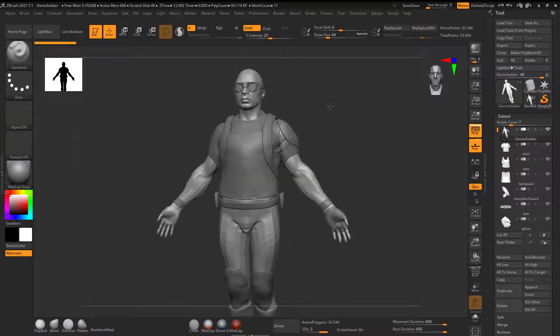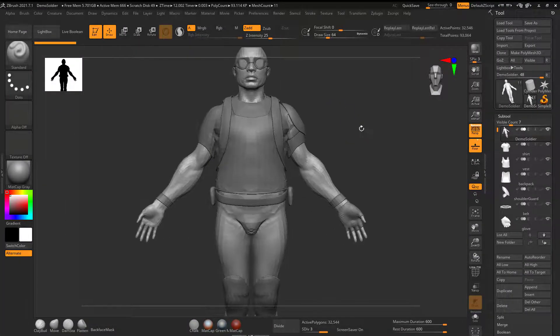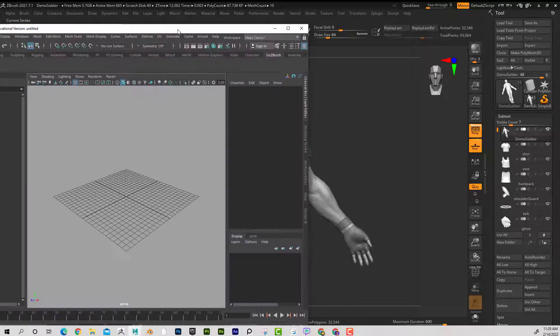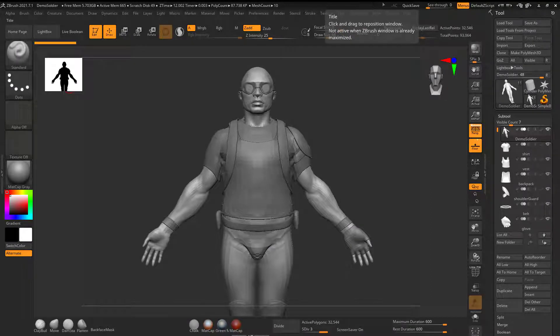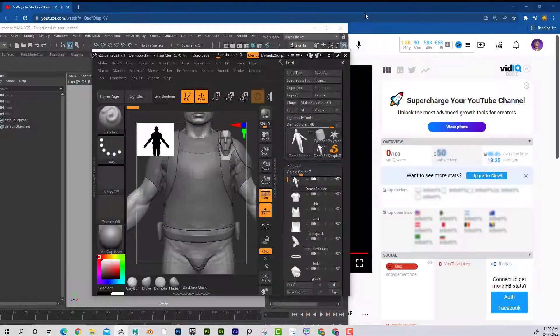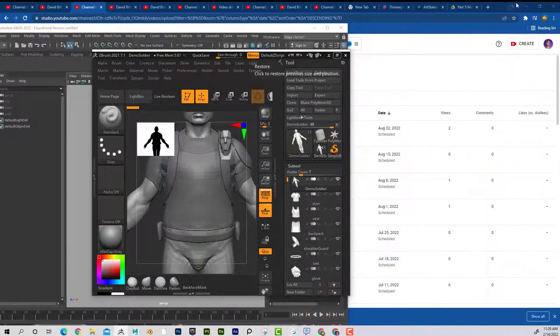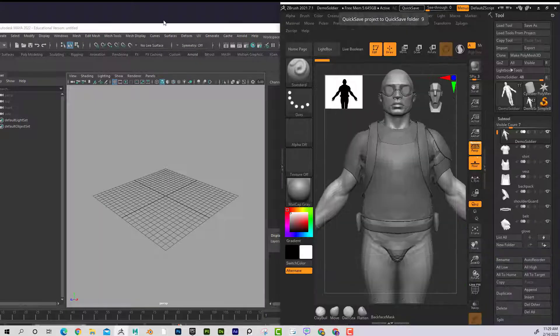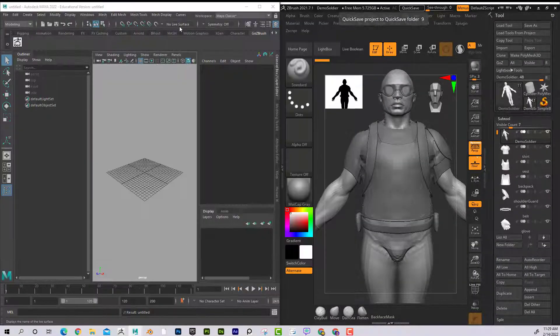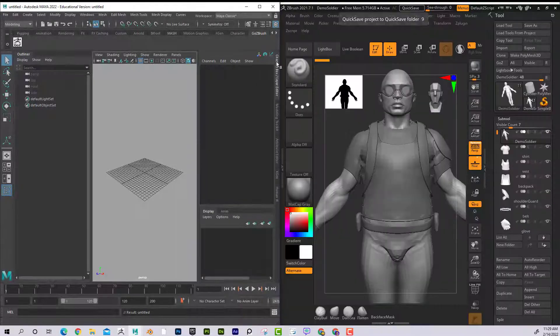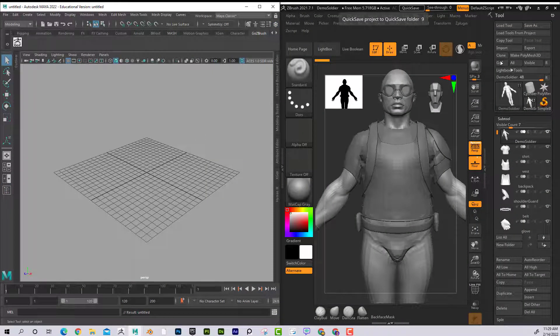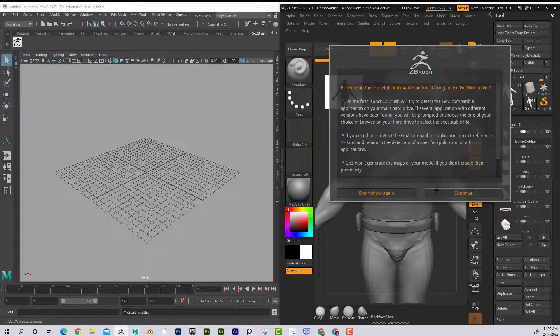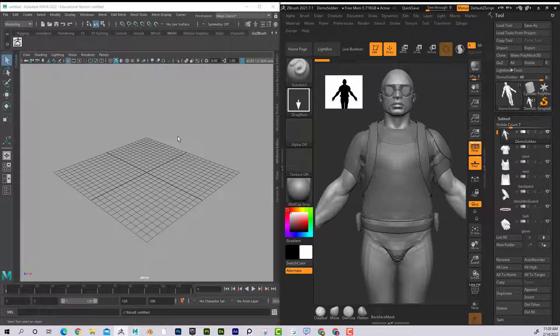With this character, if I want to send this to ZBrush, I'm going to just have this one right next to it. Let's close that. Now if I click GoZ and I'll just go ahead and hit continue, it's going to send it automatically to Maya.